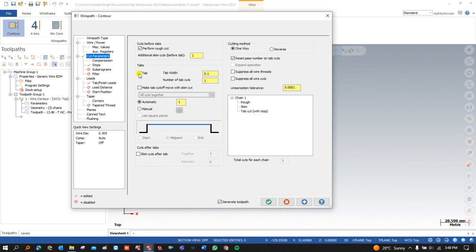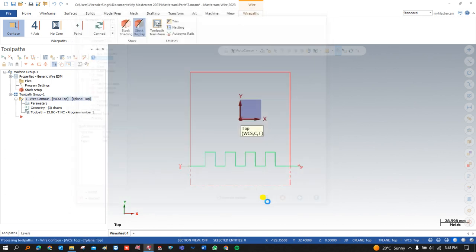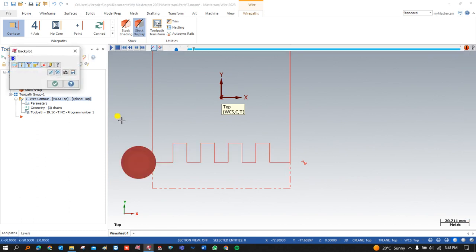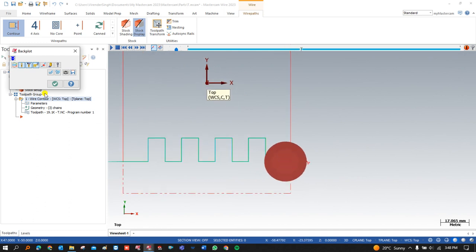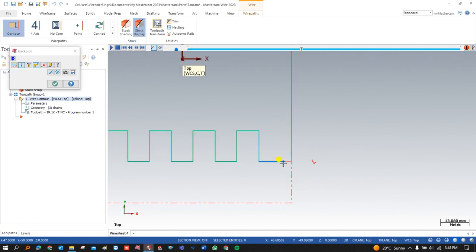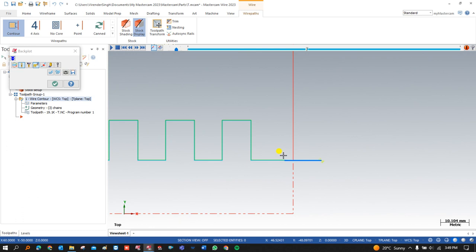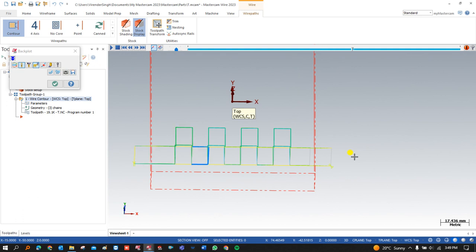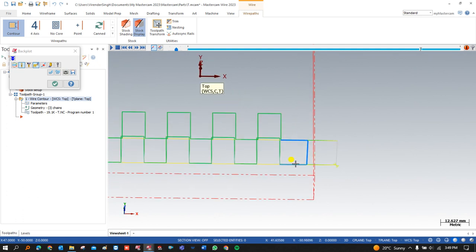To create a tab pass, click on the tab option, then add it and define the tab width. For example, define the tab width as 3 mm and press OK. Once the tab is set to 3 mm, you can see that before the end of the first pass there is one tab pass right there. After completing the rough pass, before making the finish pass, the toolpath stops at the tab position, then moves on.